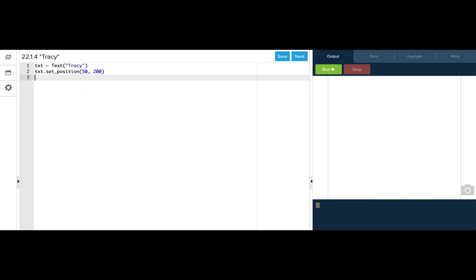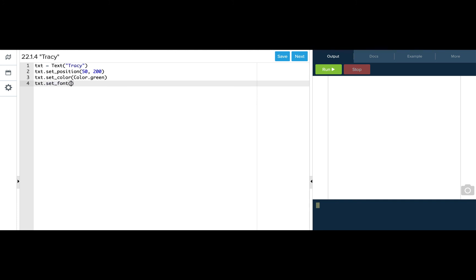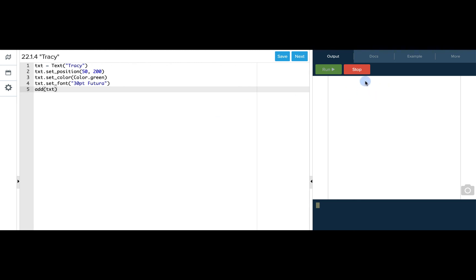Now to set the color, I do the same thing, variable name dot setColor and I want it to be green. I can set the font by using setFont and I'm going to make it 30 and Futura. Now if I run this, I won't see anything on my screen because I have never added the actual text object to the screen yet. So if I run it now, I'll be able to see my green Tracy on the screen.